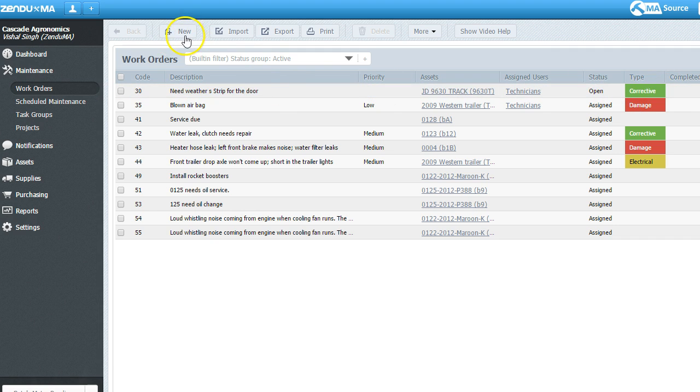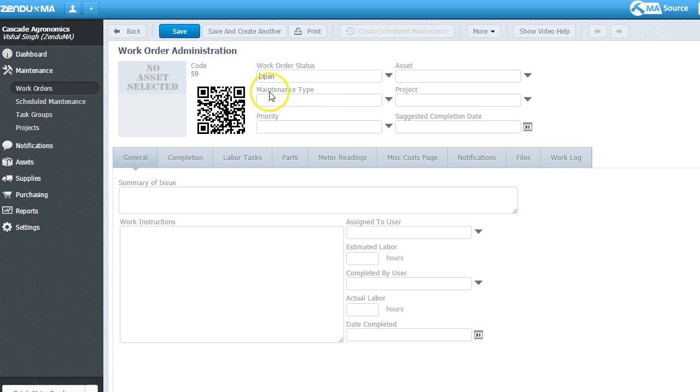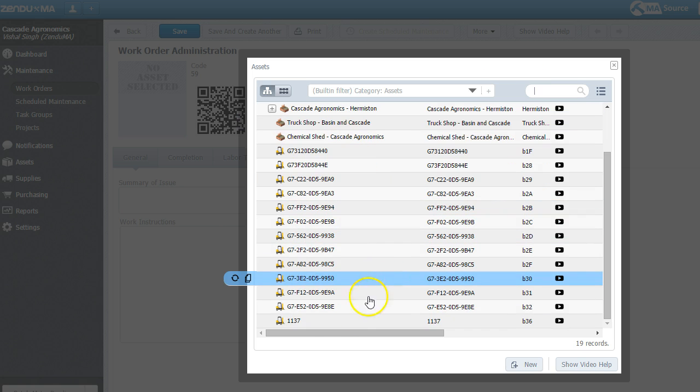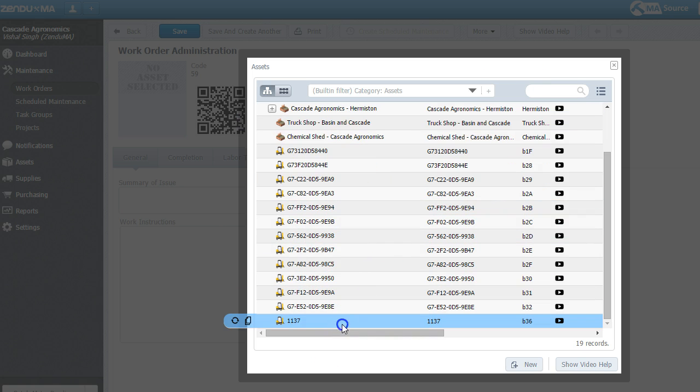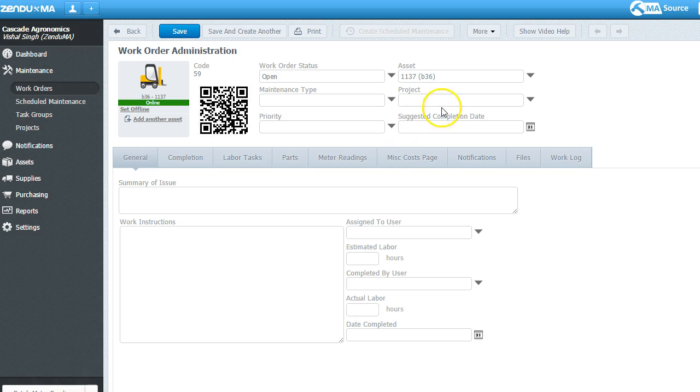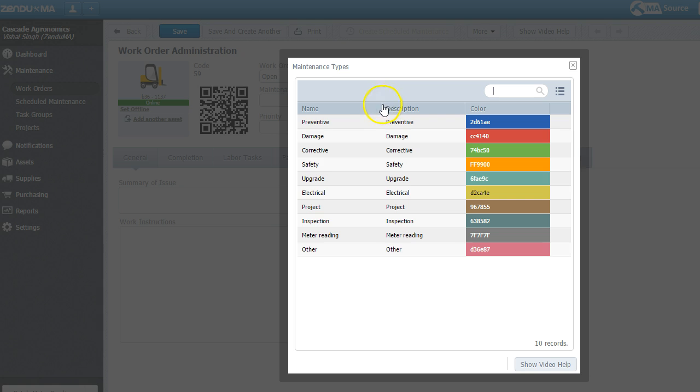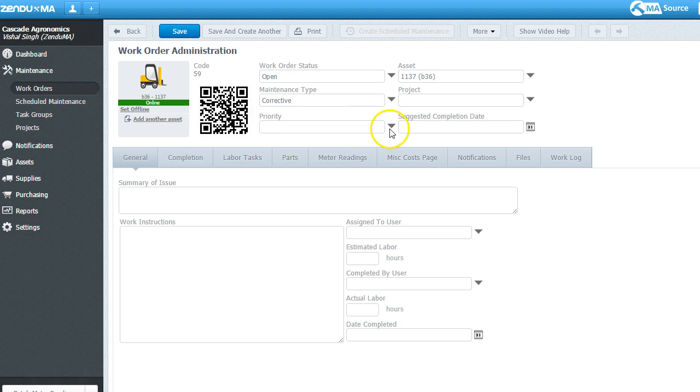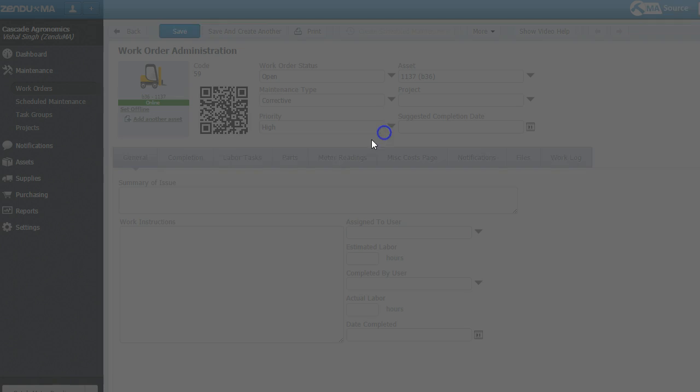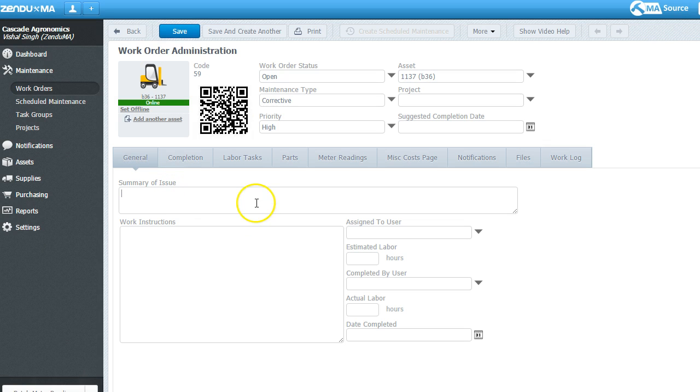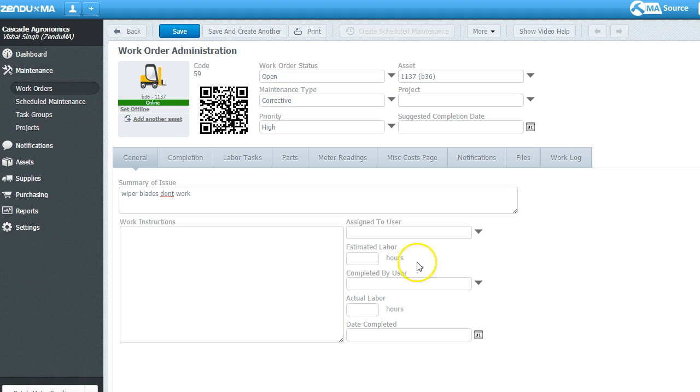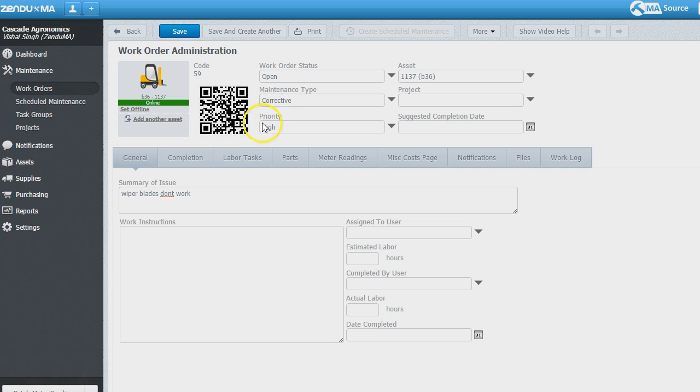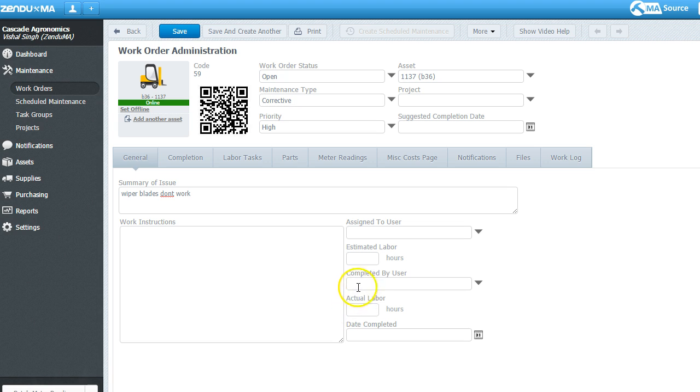You can see I can easily pick from my list of assets. And these assets are automatically synced with Geotab. We'll talk about how those assets come in here. But I can define a maintenance type. I can define a priority level. I can even summarize the issue as well. And you can send work instructions, assign it to a maintenance user.